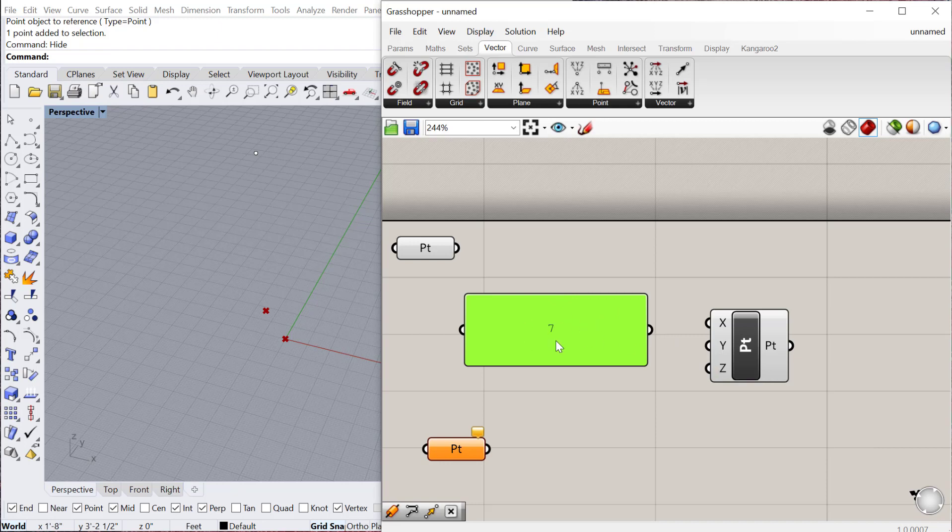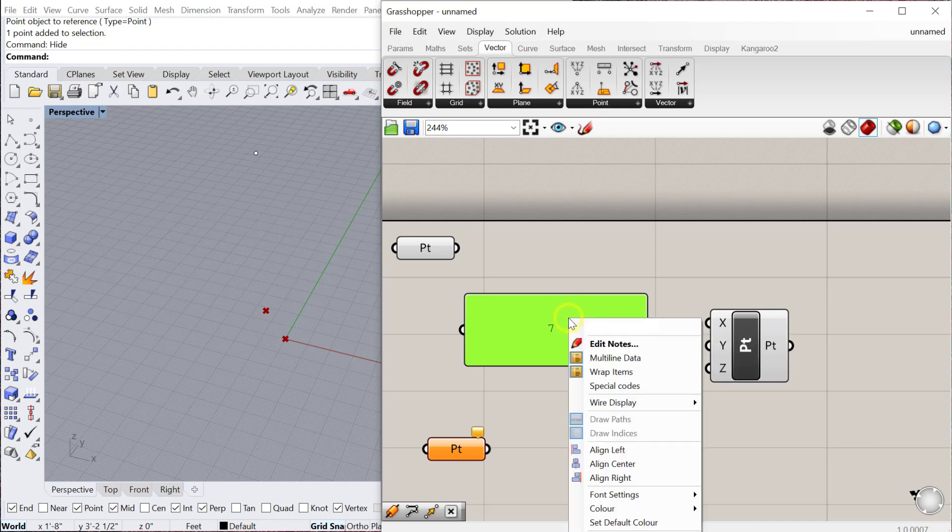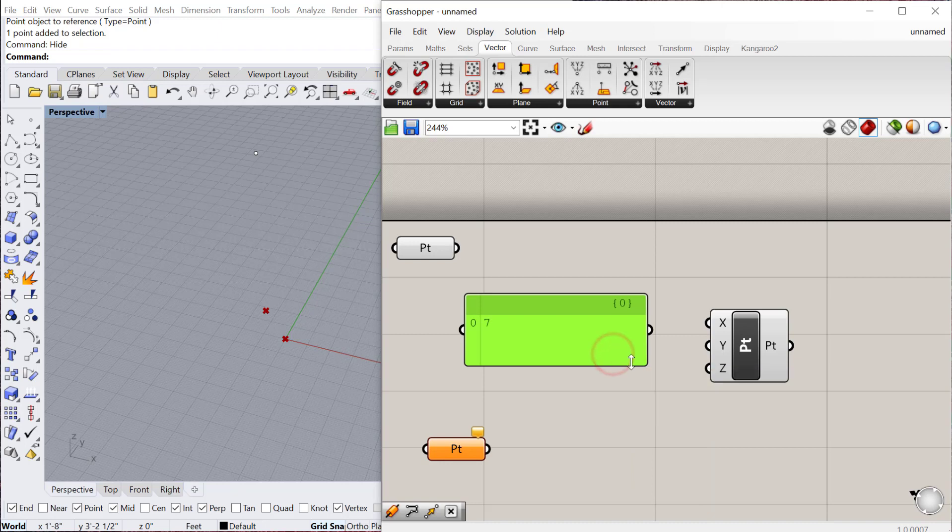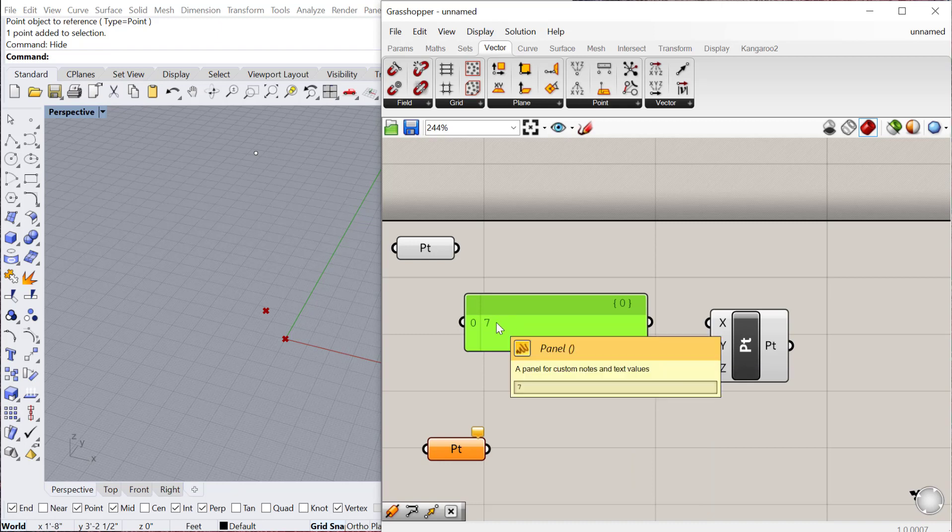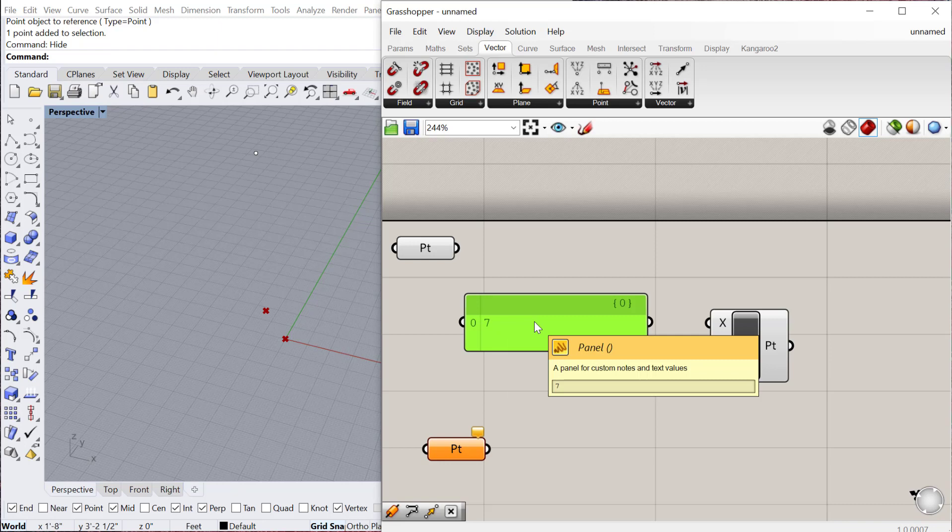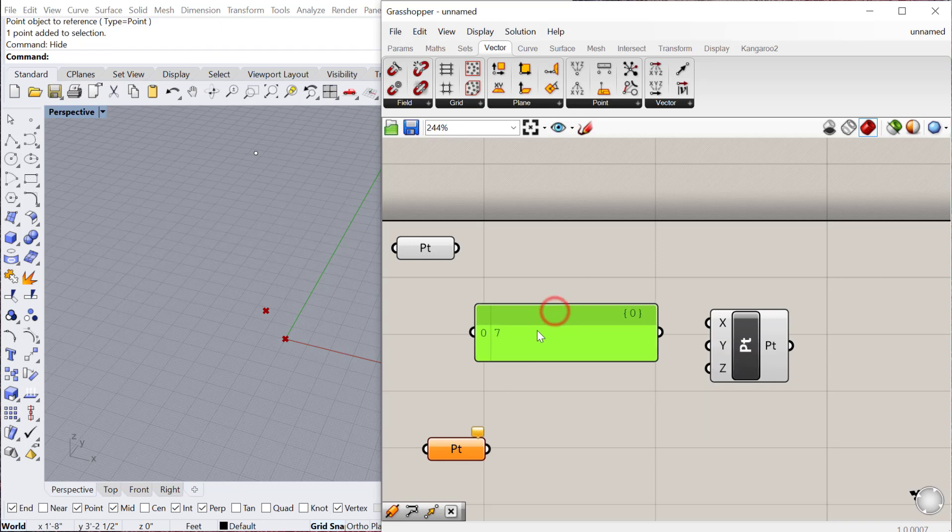One thing to note with panels, if you right click, there's an option to do multi-line data. Whenever I'm using a panel and I want it to be used as a numerical value, I always right click and select multi-line data. That way I know it's using the numerical value 7 as opposed to a text value.